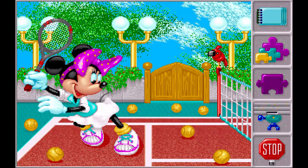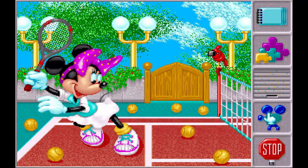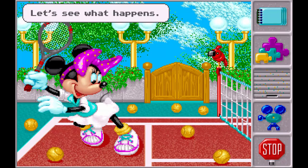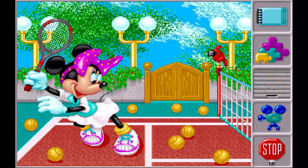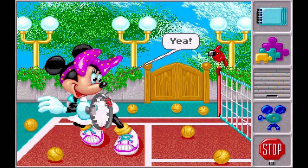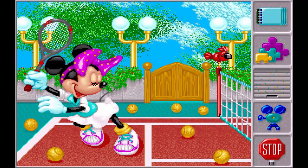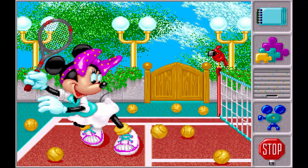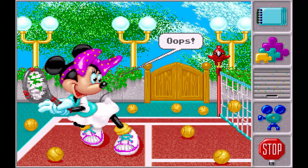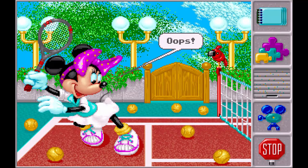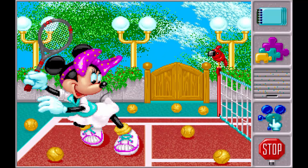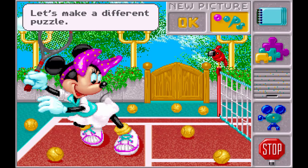We're done with this one. Gee, let's see what happens. Yay! Oops! Let's make a different puzzle.